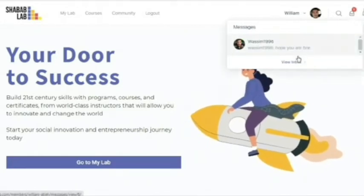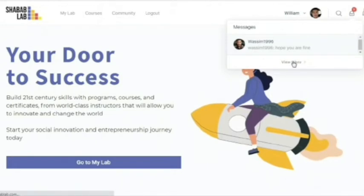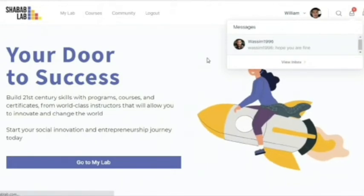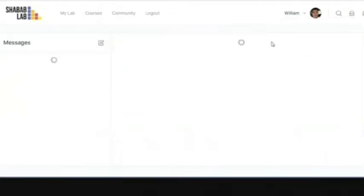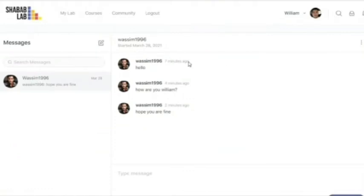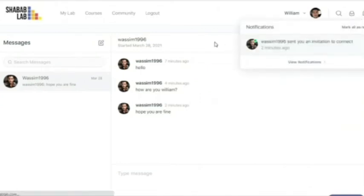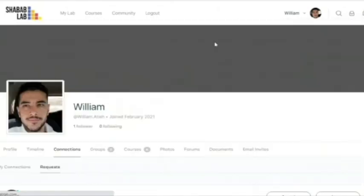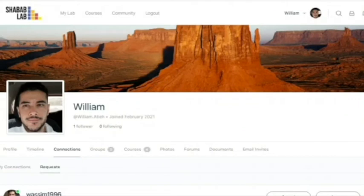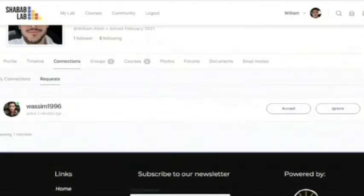When I click on messages, I can view all the messages I received either from one individual or lots of people. For example, I can see here that someone is talking to me and I can reply to him. In addition, I can view the invitation requests which I can accept from here.